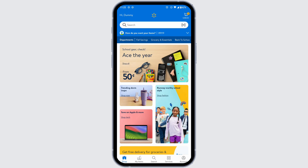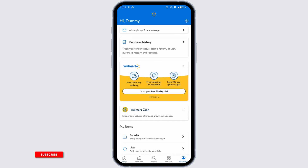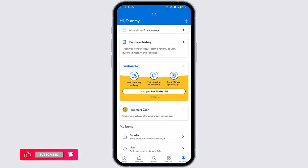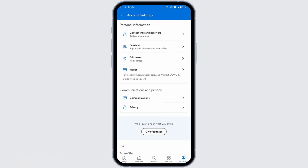Navigate to the option of Account. Now at the top right corner you're gonna find the Settings icon — click on that. You'll be directed to the Account Settings page. Over here you're gonna find different sections.